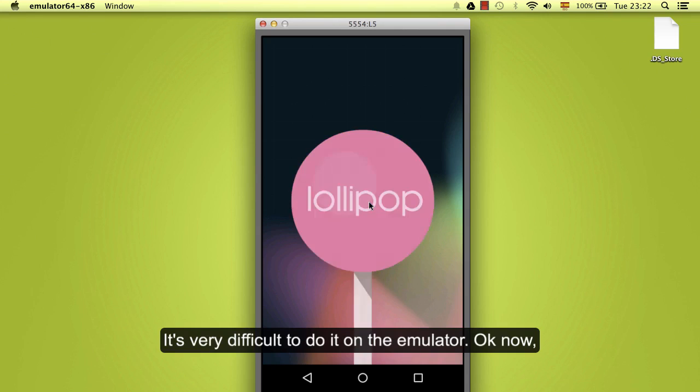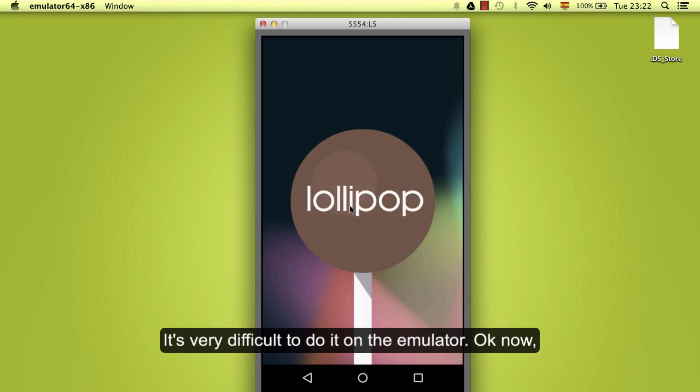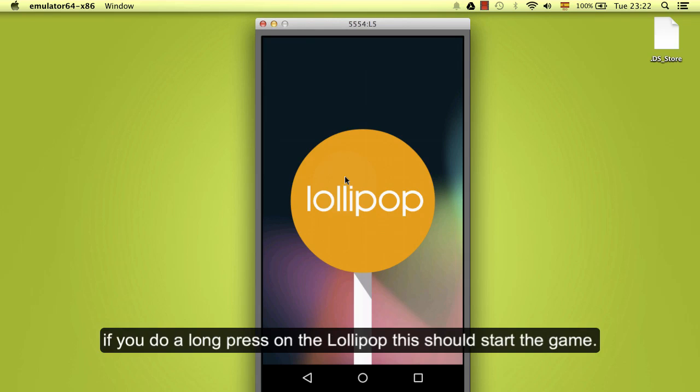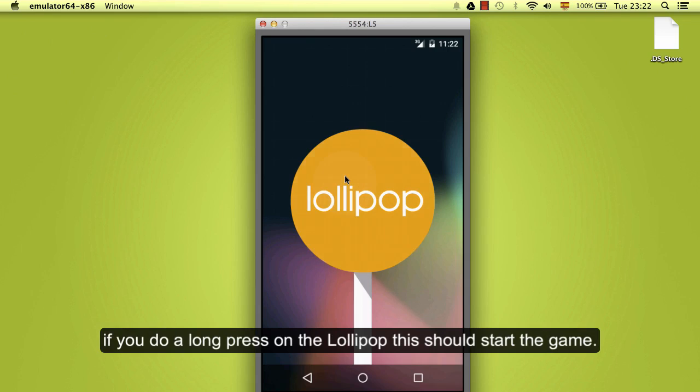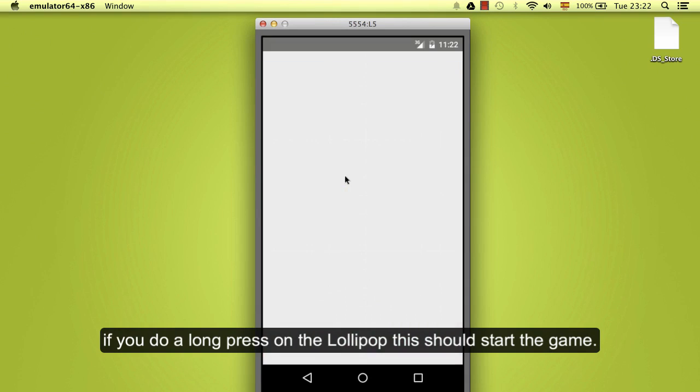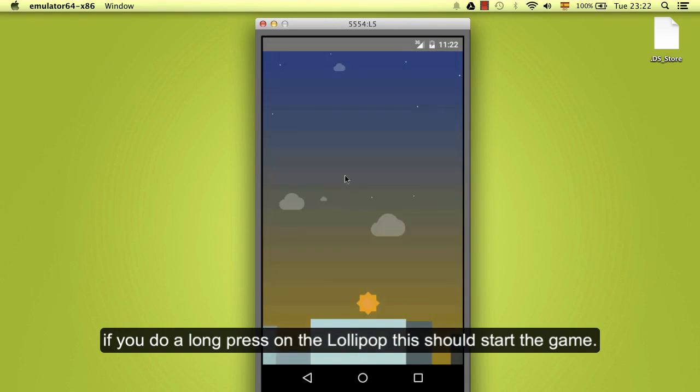And until this opens. It's very difficult to tap on the emulator. Okay, now if you do a long press on the Lollipop, this should start the game.